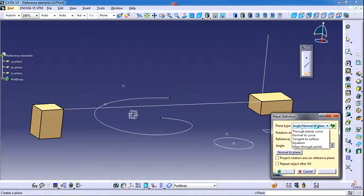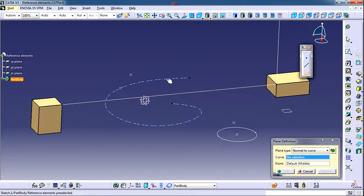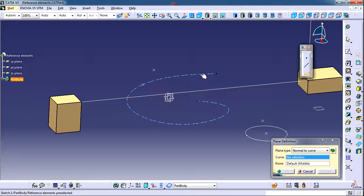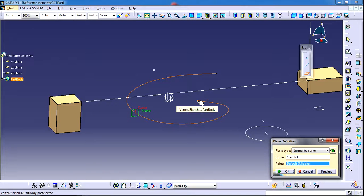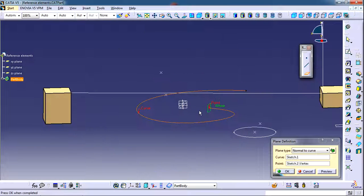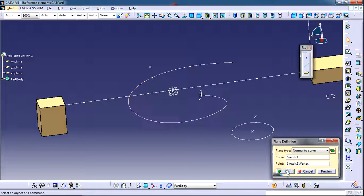Now we will see the 'Normal to Curve' option. If you have a curve and need to create a perpendicular plane on that curve, you can use this option. By default it takes the midpoint as the reference to create the plane. You can also select any other point available on the curve to place the plane perpendicularly at that location, such as an extremity of the curve.